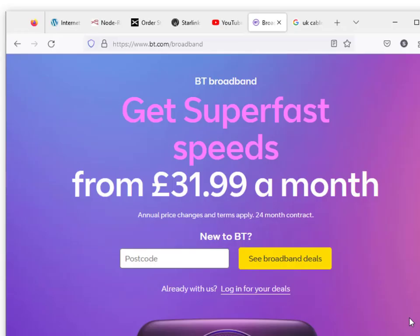Just a few examples on the BT site — you can see here that they want you to put in a postcode to look at the broadband deals. That's because, as I said before, you get different speeds depending on your location, because you can't get full fibre in lots of locations.